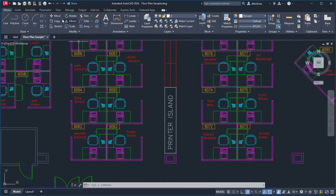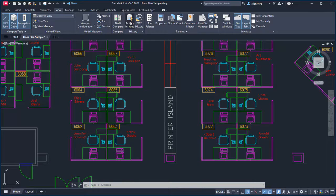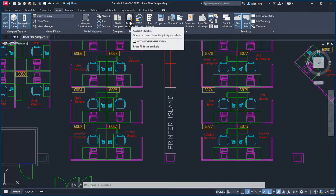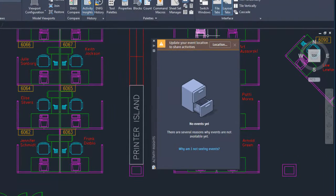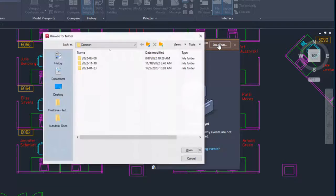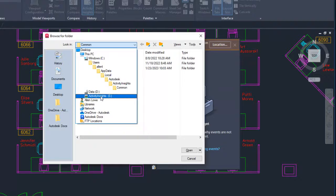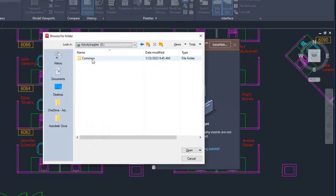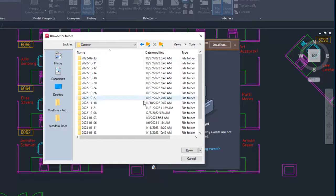We added a new feature for tracking drawing events. Activity Insights logs drawing events to a database for you to view at any time on the Activity Insights palette. It's recommended that the database is set to a shared location, so that all drawing activity is logged, no matter who's working on a drawing.